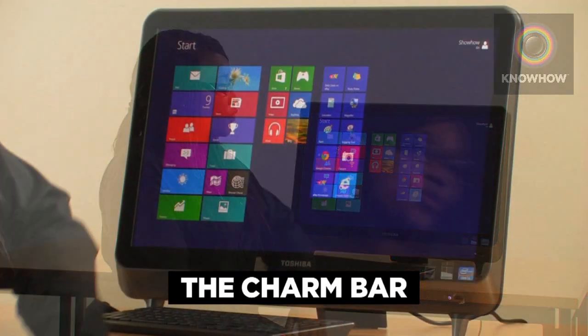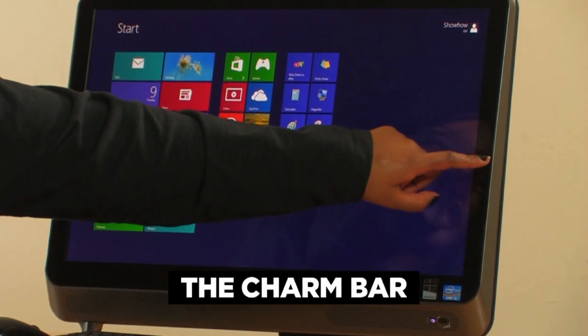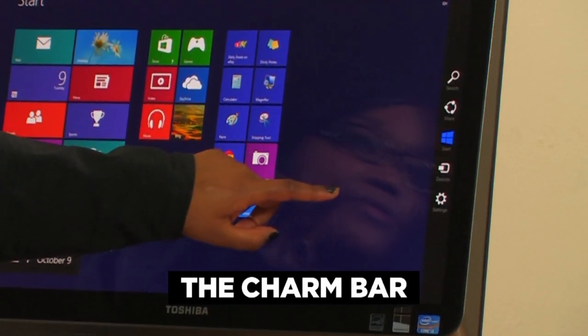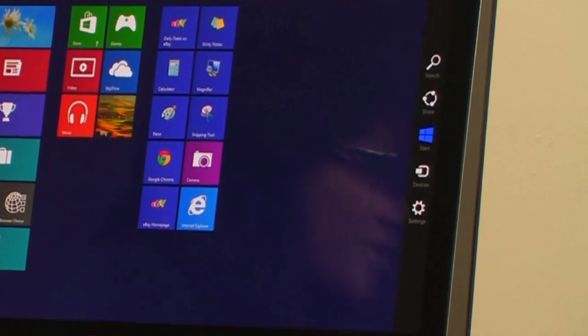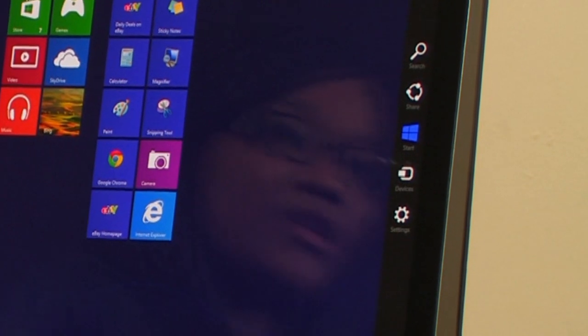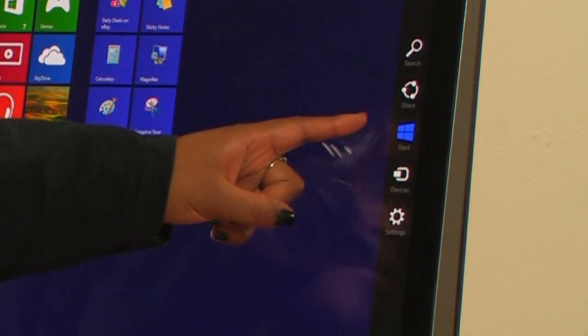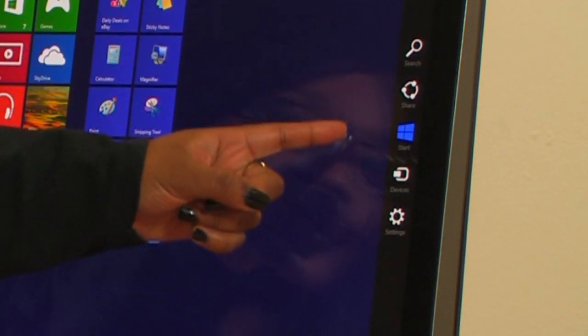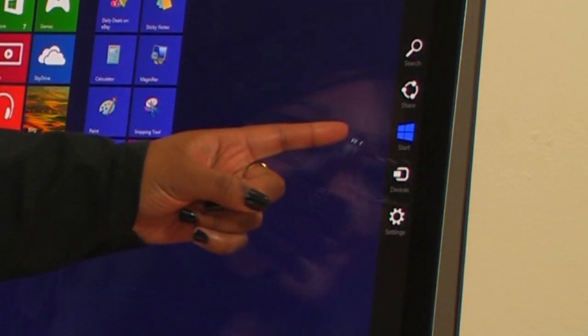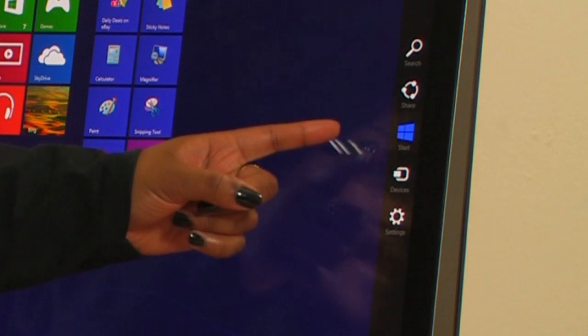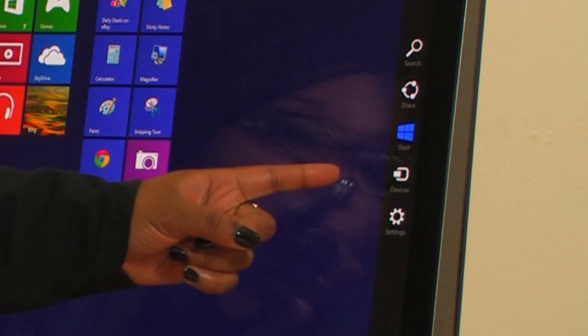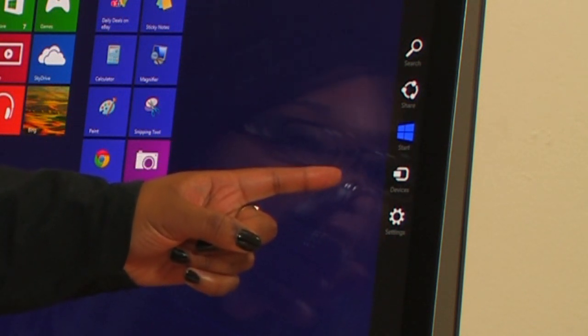To bring it up, just swipe from the right of the screen. This will bring up options to search, share, return to the start screen, access any devices on the operating system, and change any settings within the operating system.